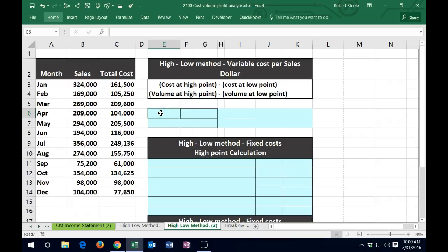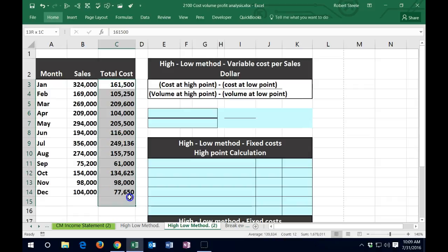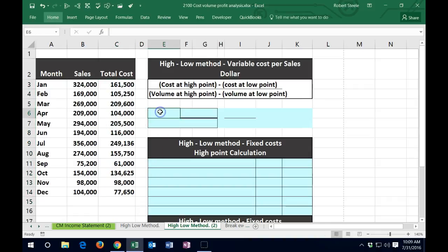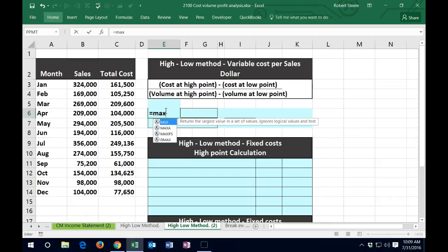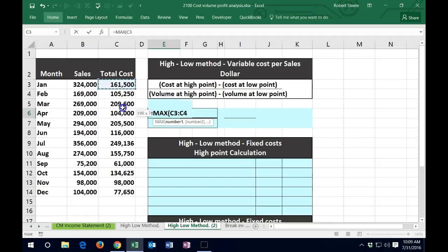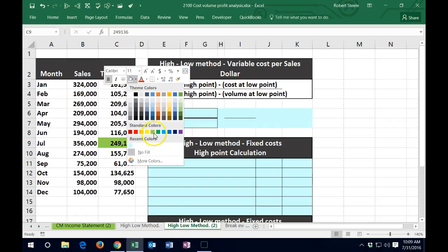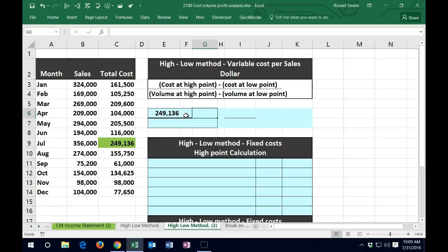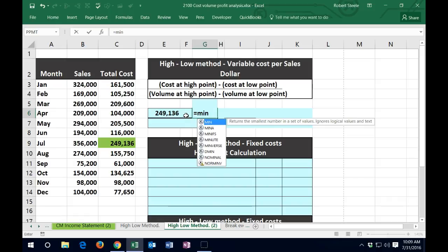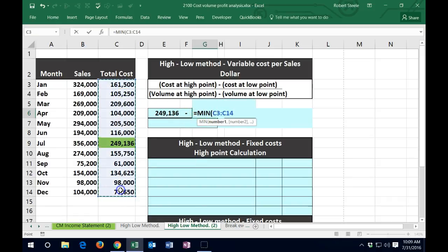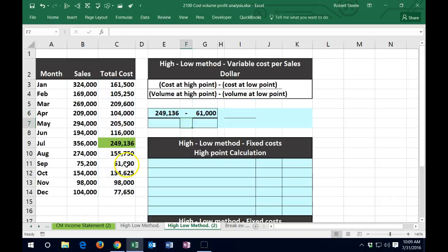First, we're going to find the cost at the high point. We can use the MAX formula — equals MAX of these cost numbers — which gives us 249. That 249 looks like the biggest number in the data set. Then we subtract the MIN — equals MIN of the cost data set — which gives us 61, the smallest number in the cost column.